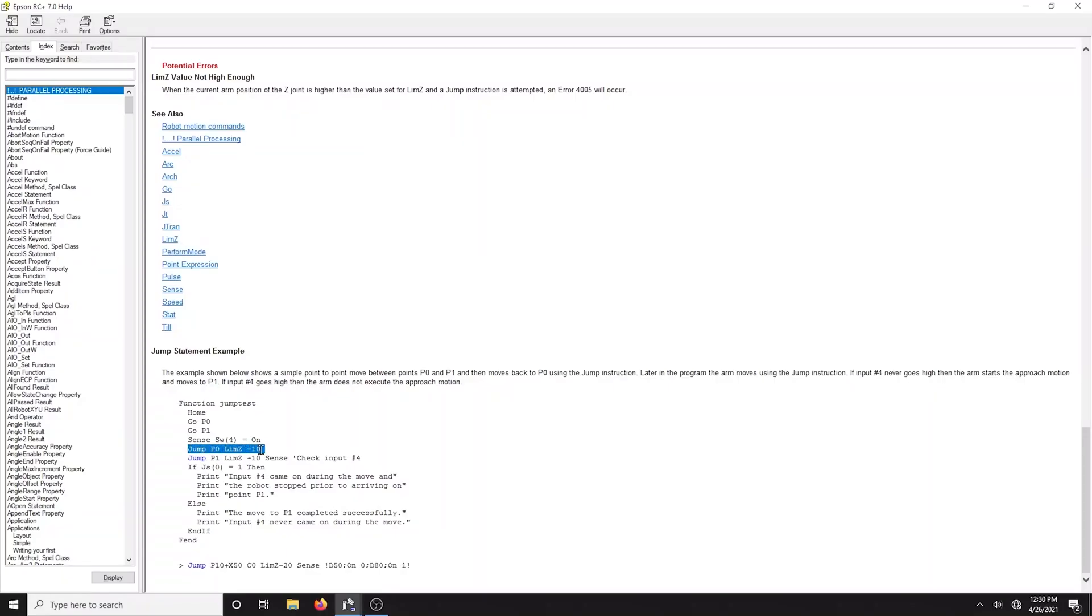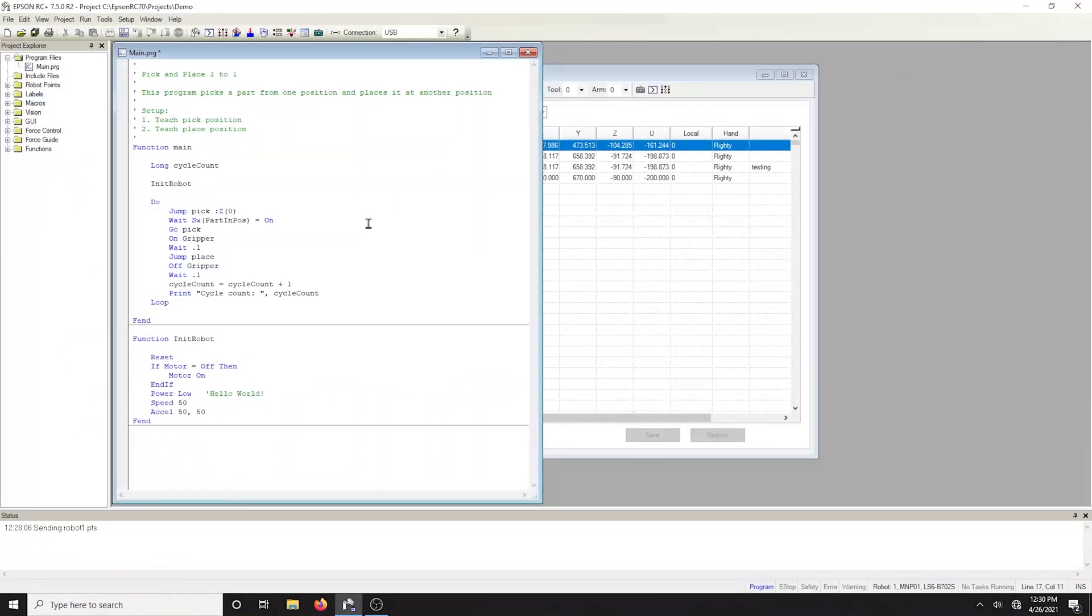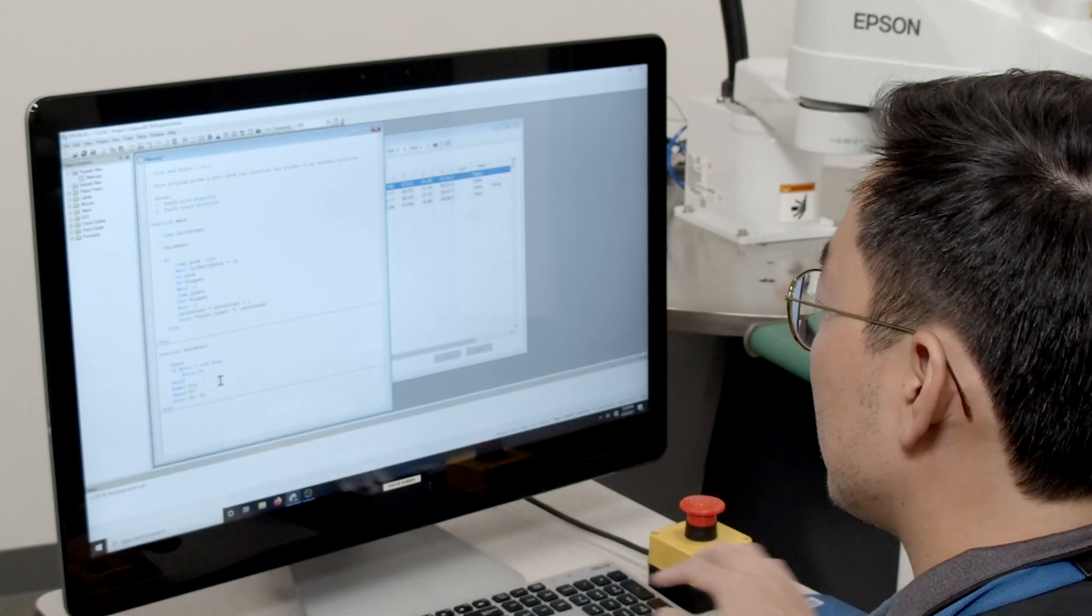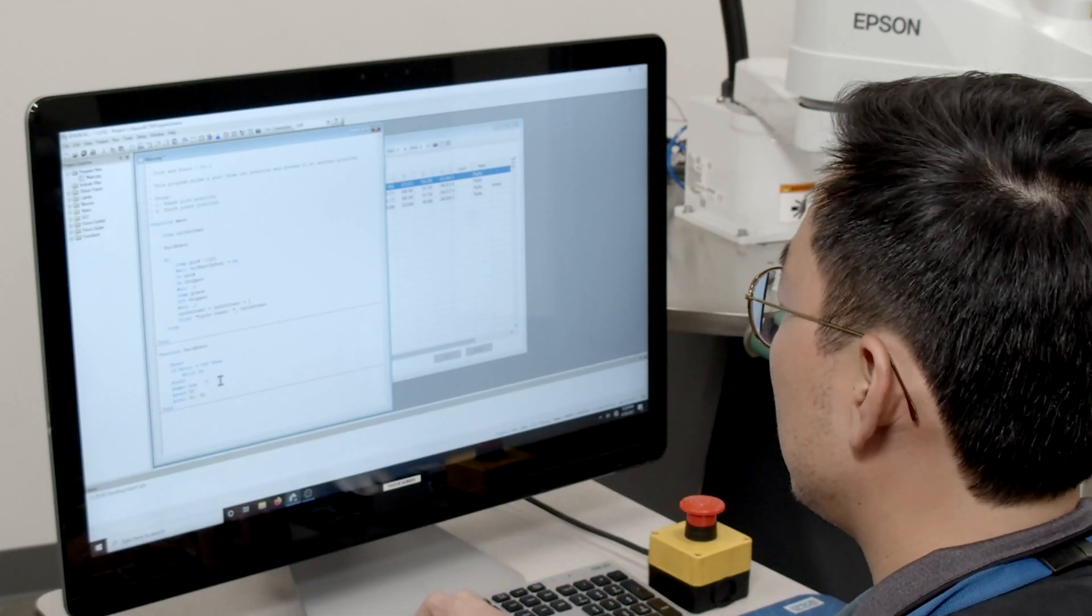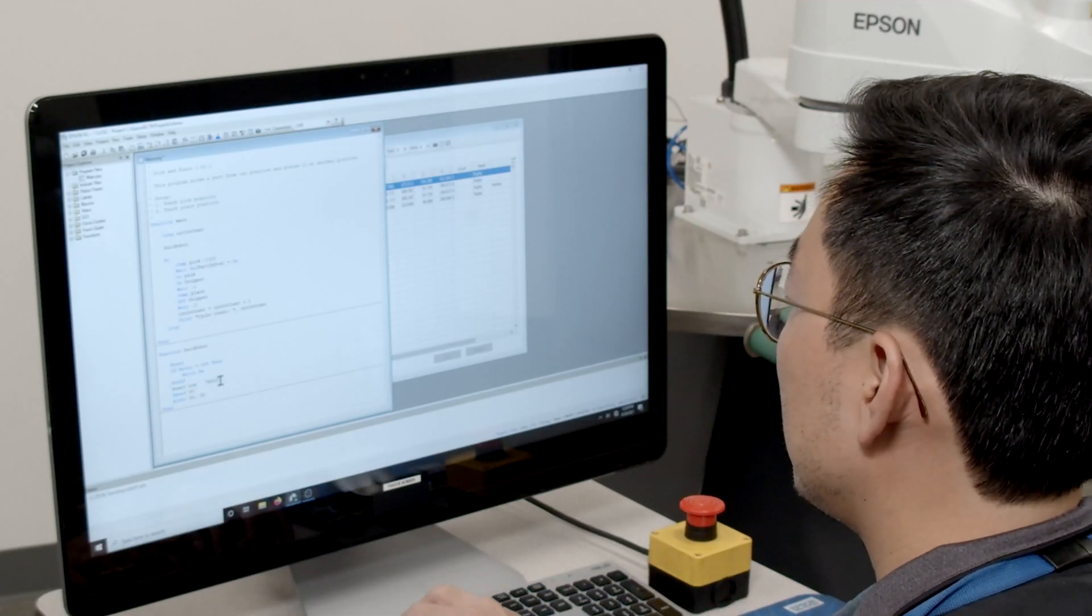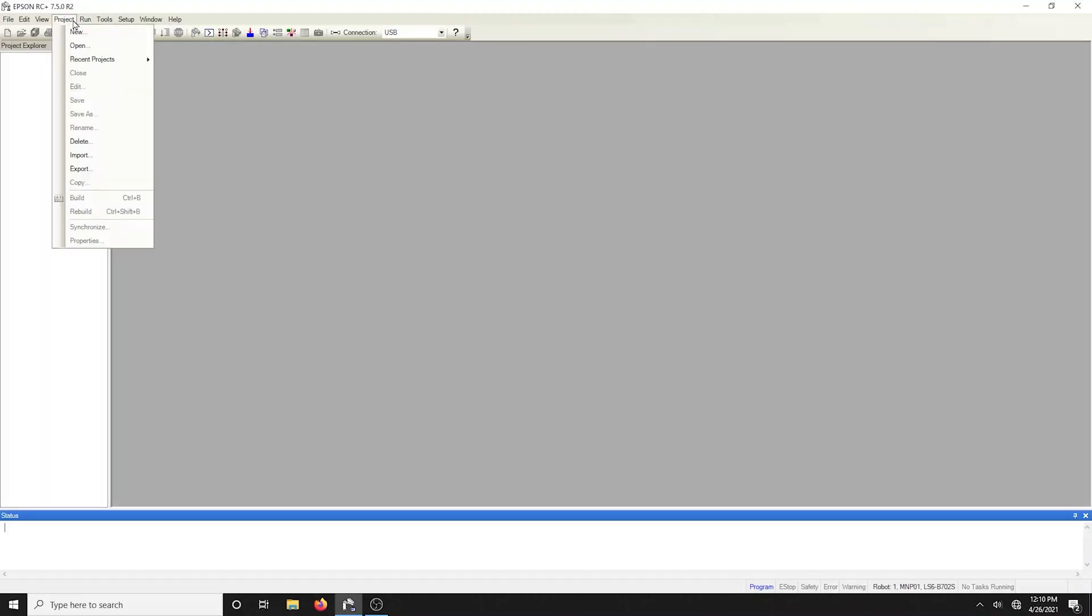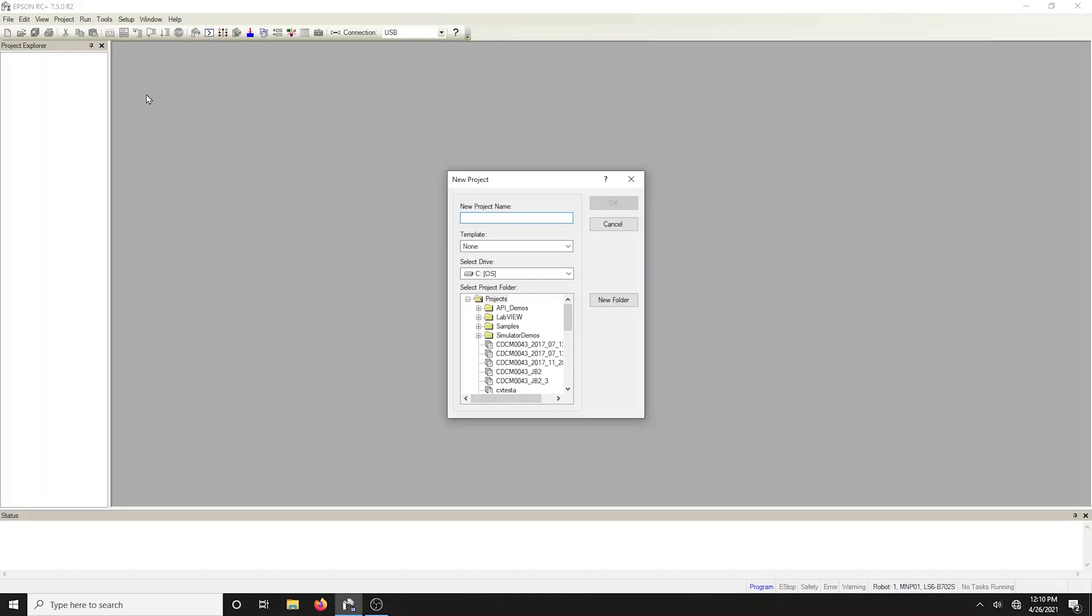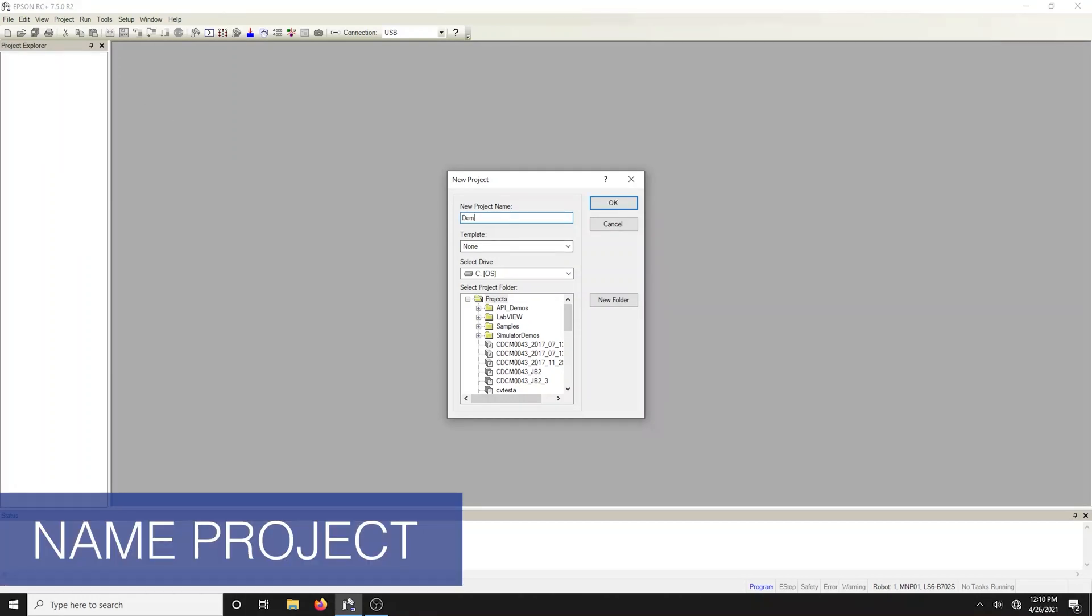Epson RC Plus follows a Windows-style environment so cut, copy, and paste are all intuitive as any other Windows application. Let's create a new project. In the software select project new. Let's give this project an appropriate name such as demo.